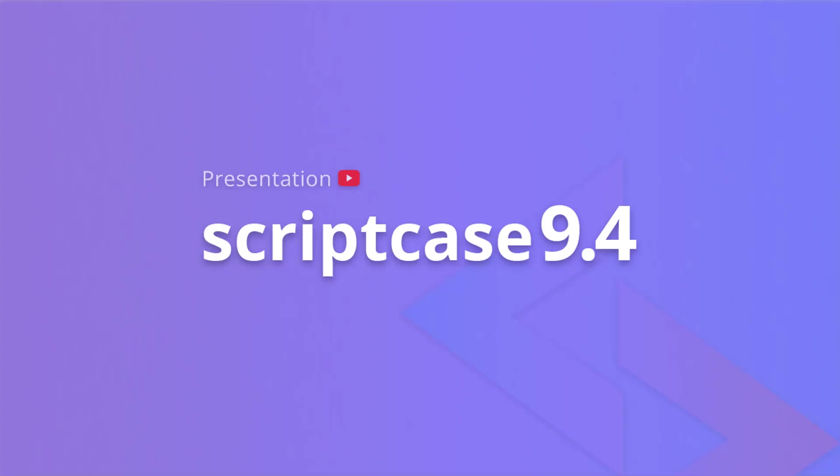That's all for today. I hope you can apply Google Fonts into your Scriptcase projects and if you liked this tutorial please give me a thumbs up and thanks for watching.